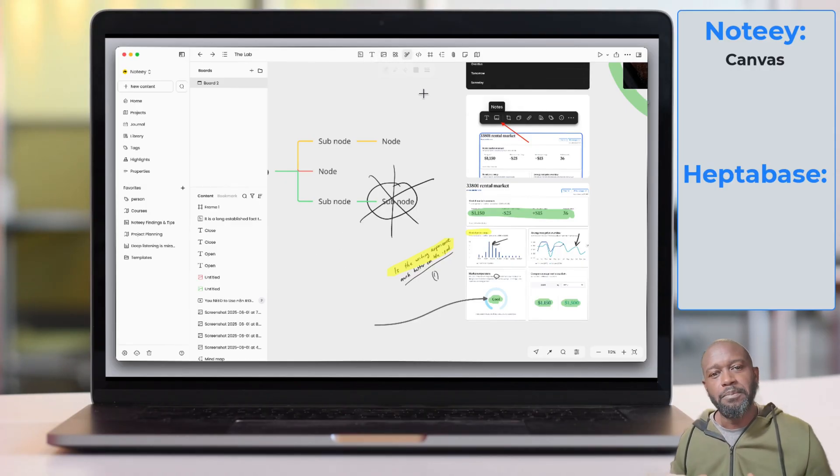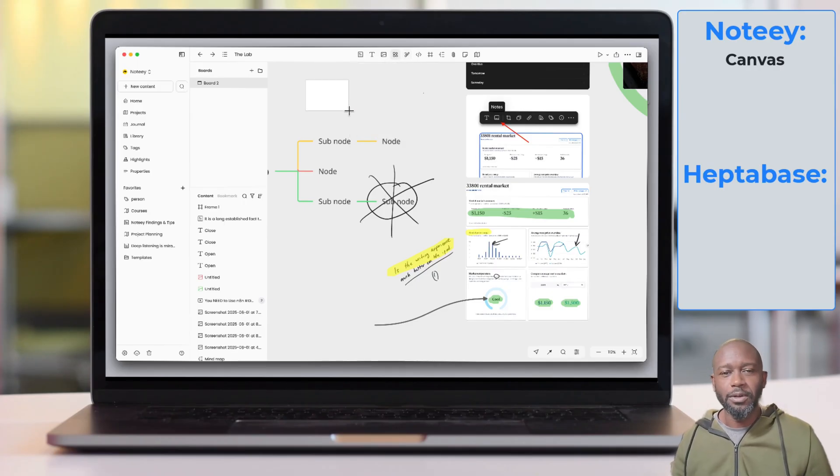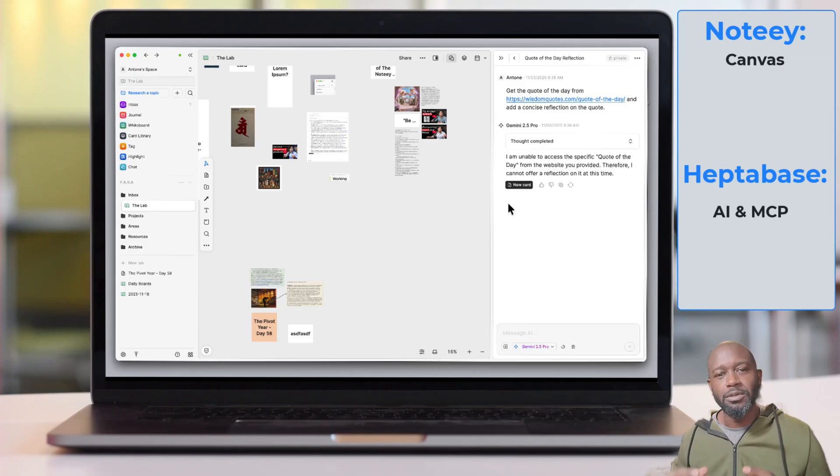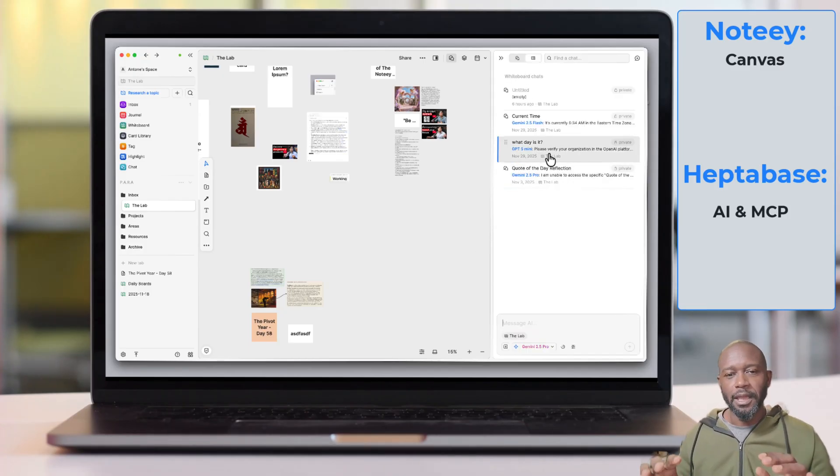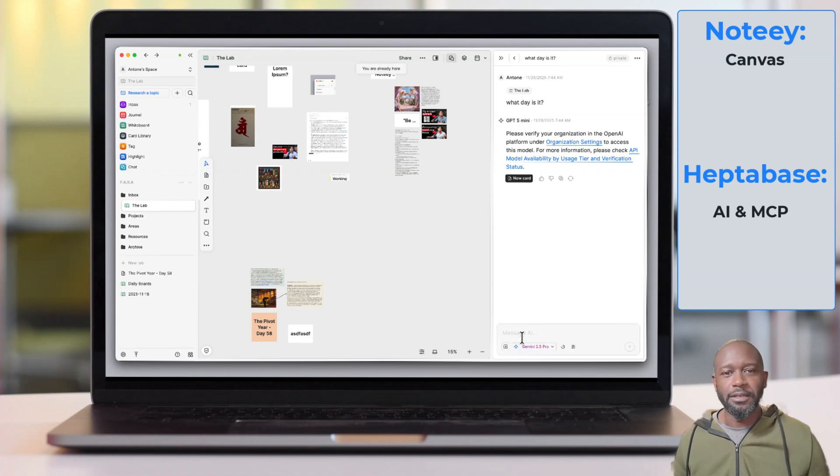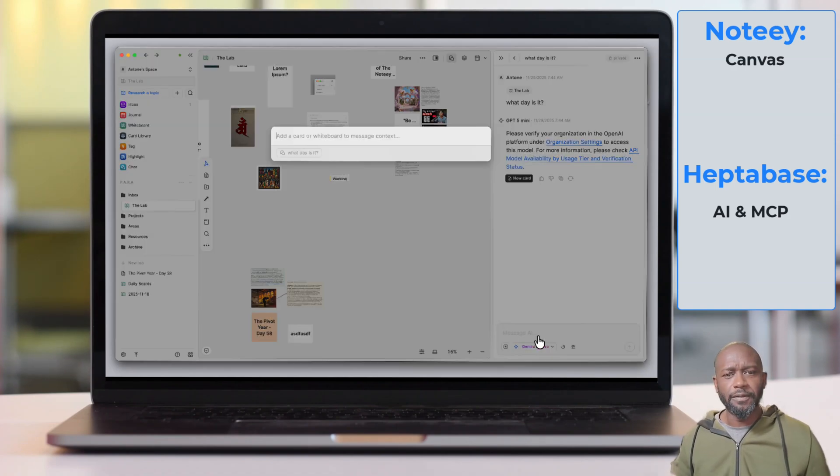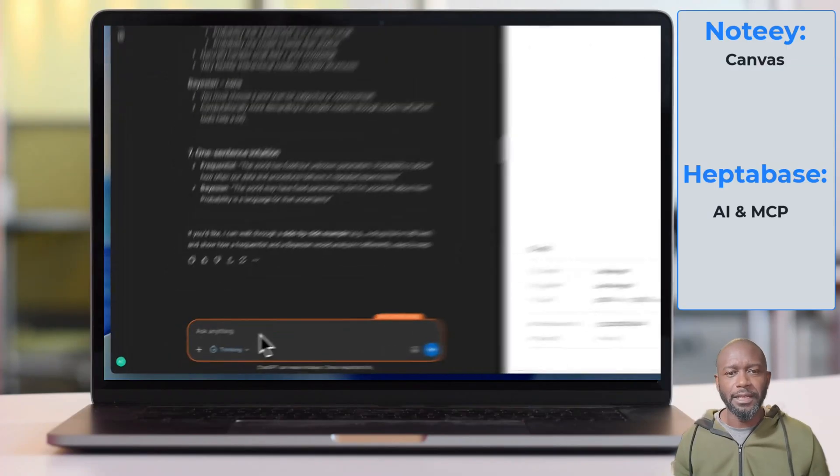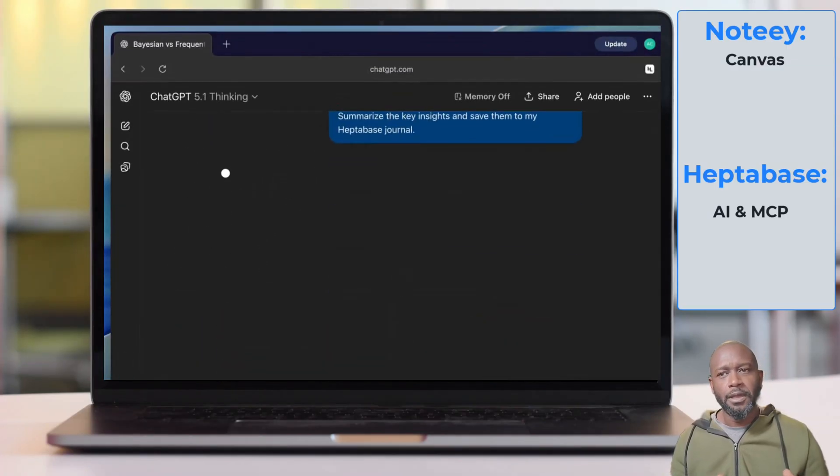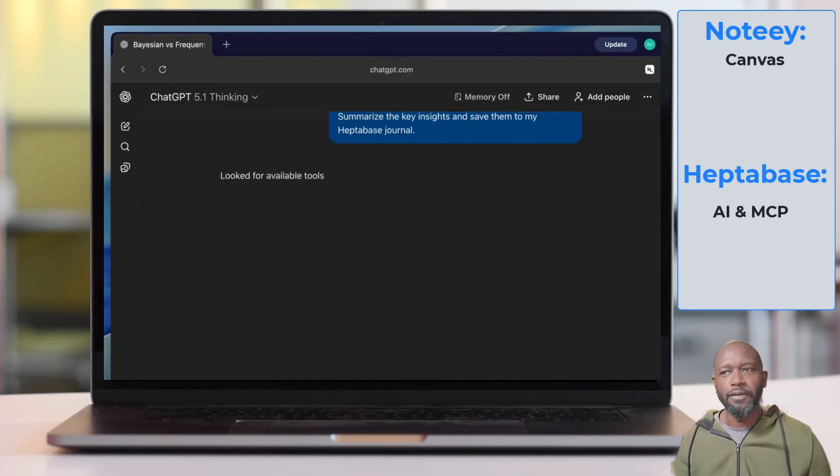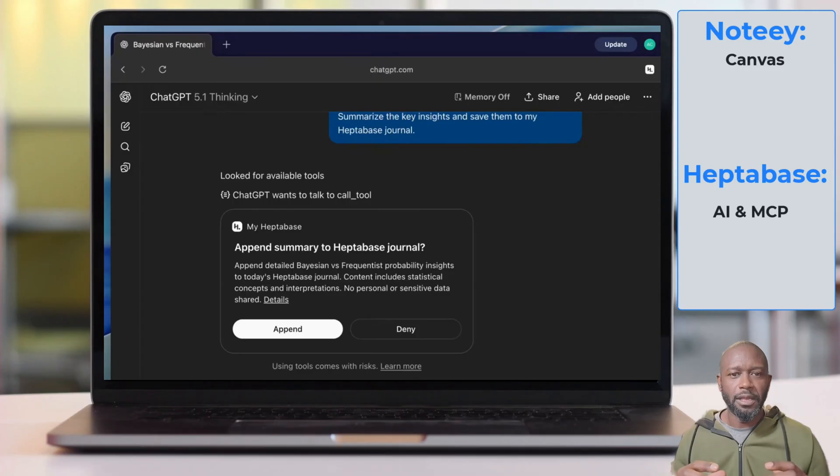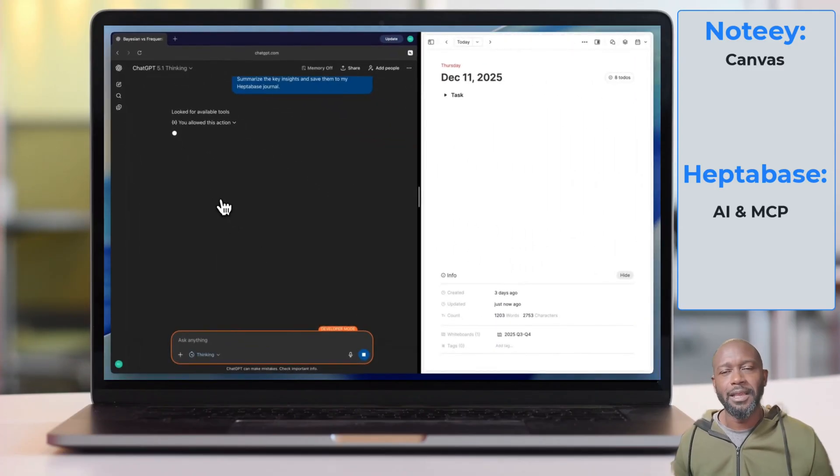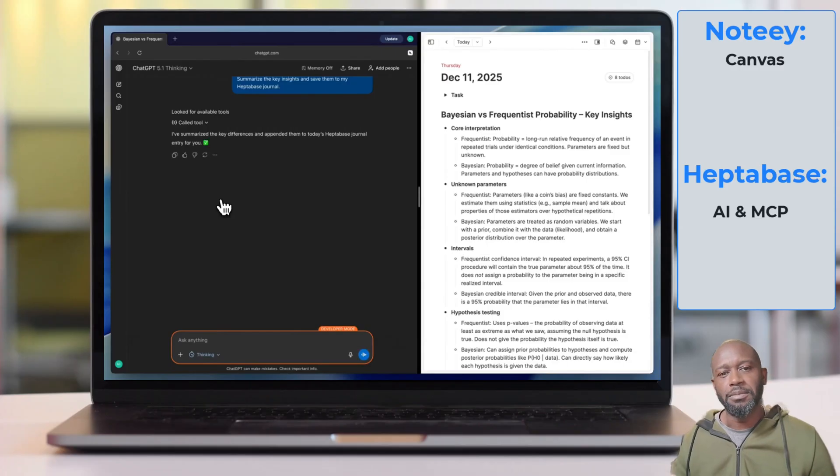The biggest thing that I think differentiates Heptabase these days from Noti is the AI, because they've delved down on artificial intelligence. They recently released the ability to leverage MCP. It really opens up the doors to being able to do a lot of stuff with the information and data that you have within Heptabase, because not only can you use a single card as context, you can use your entire vault as context. So they've really opened that up on the artificial intelligence side. You can even push information into Heptabase by leveraging MCP.